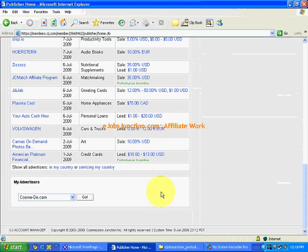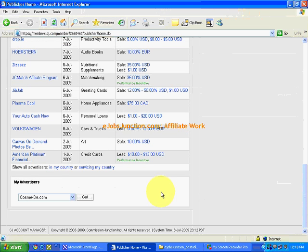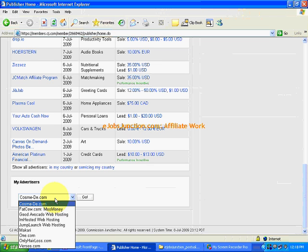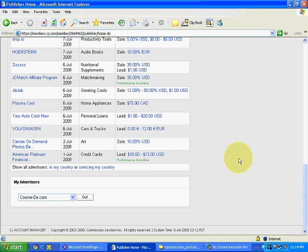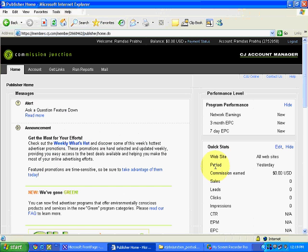Until now we have seen how using categories we have taken approval of some advertisers — five to seven advertisers. Now we will see how, without using categories, we can take approval of as many advertisers as we can in one go. This is again the home interface on a dummy account.